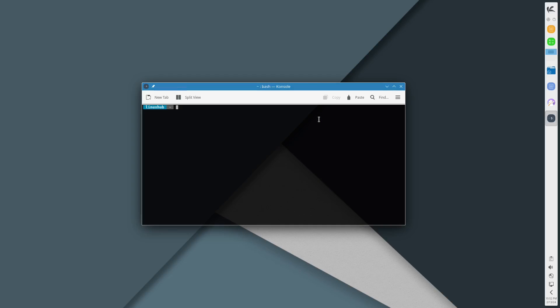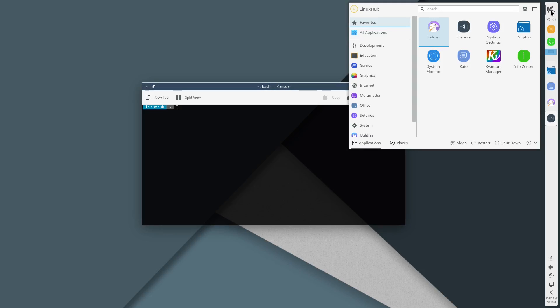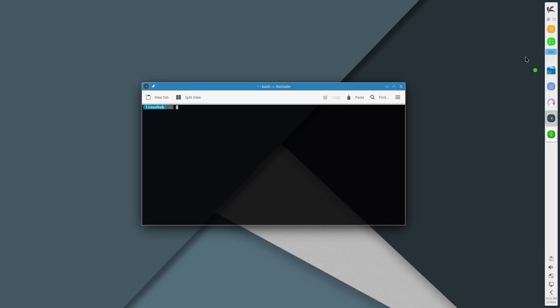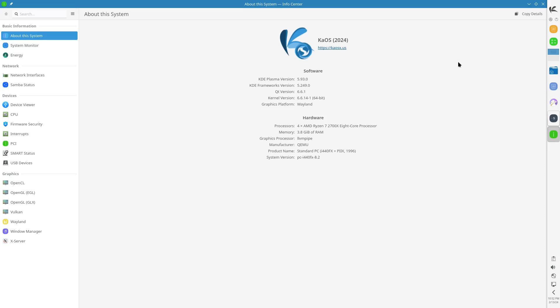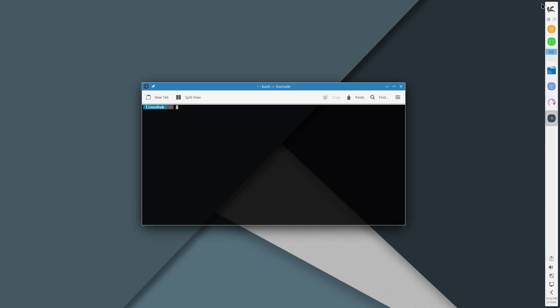You know what, I'm gonna leave that there, let me go back and open up the Info Center and see if that is the Plasma version. No, it's Plasma version right here, says 5.93. All right, just wanted to double check on that, I didn't want to be talking out of my butt or anything like that.